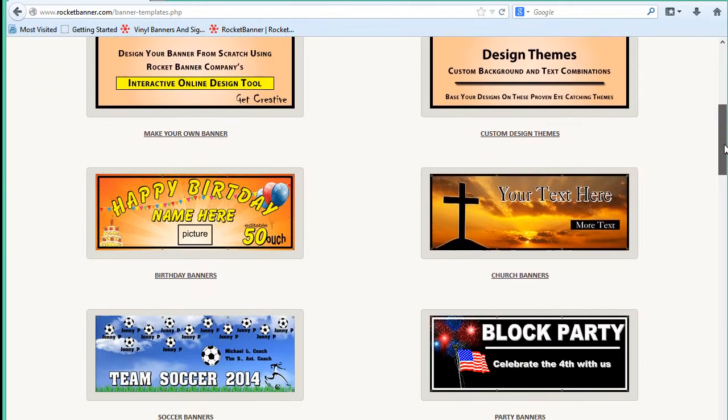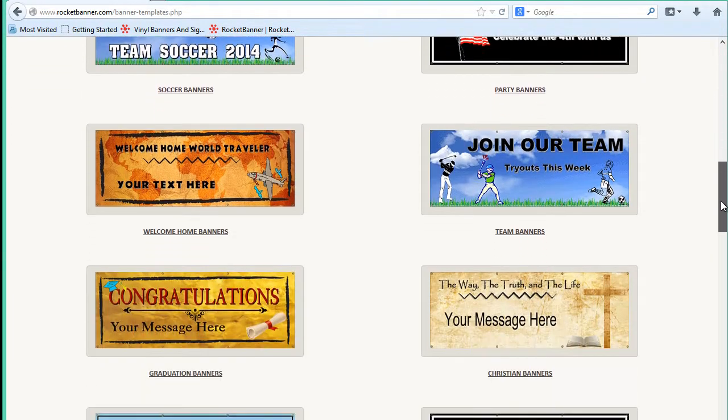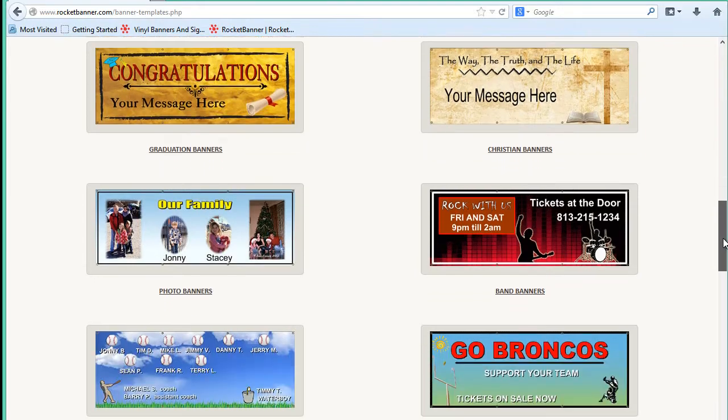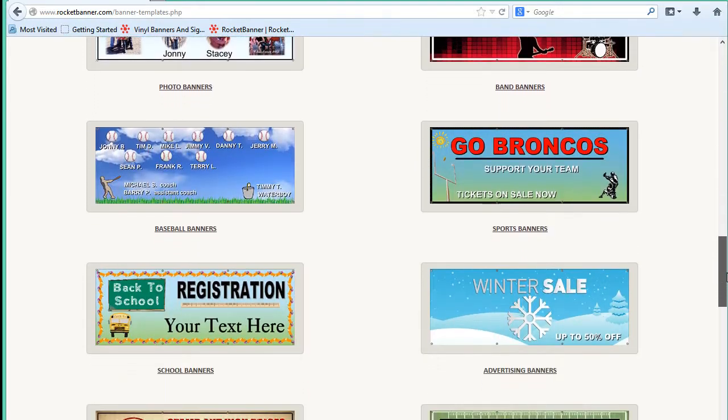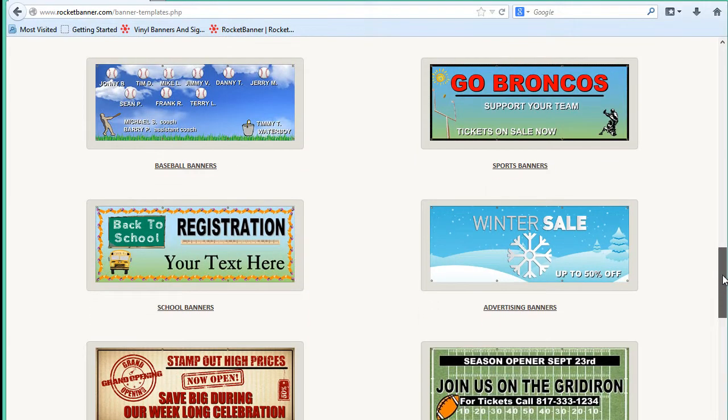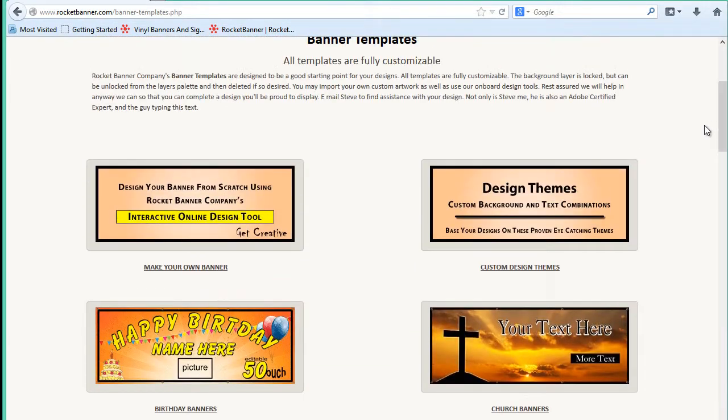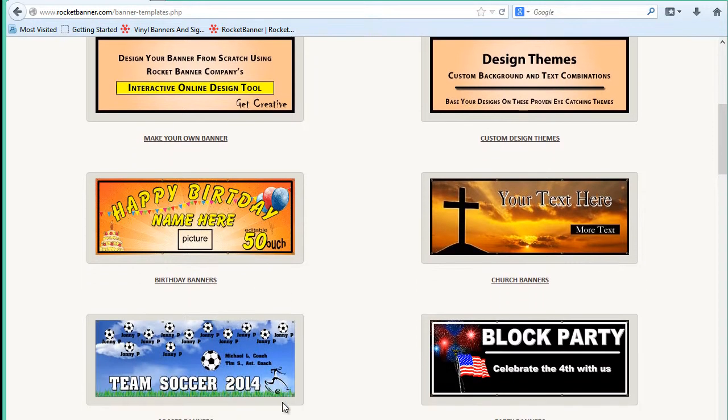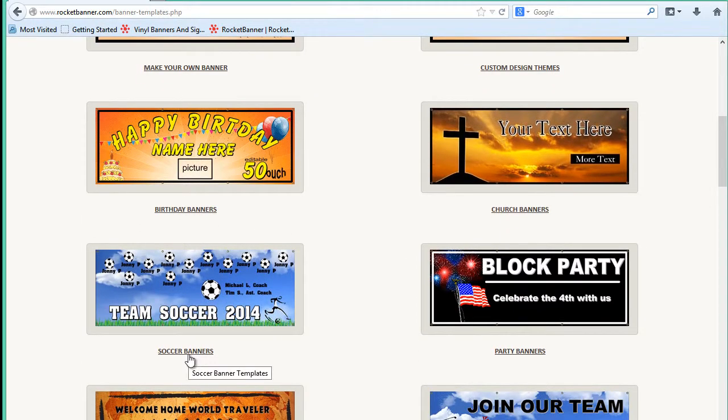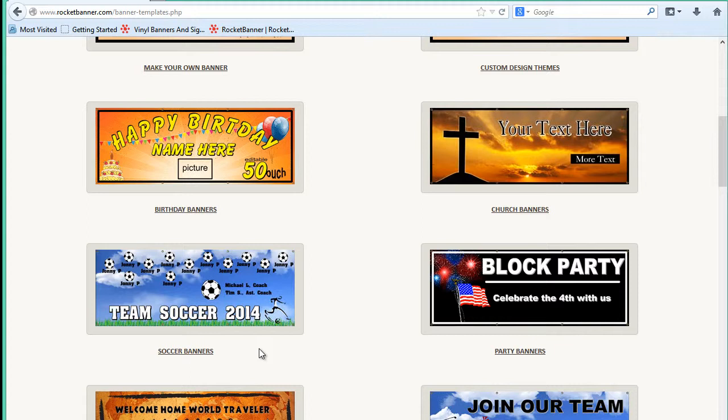We've got dozens of different template themes here and I want you to consider using one of these templates, not because you want a birthday banner or a soccer banner or whatever, but consider using these templates as a starting point because we put a lot of time and effort into backgrounds, color combinations, text effects, and so forth to help you get the most out of your design.